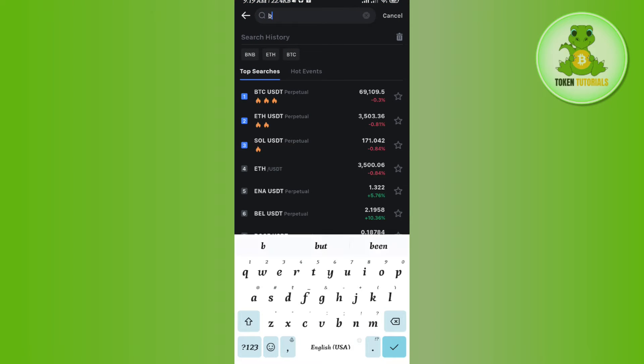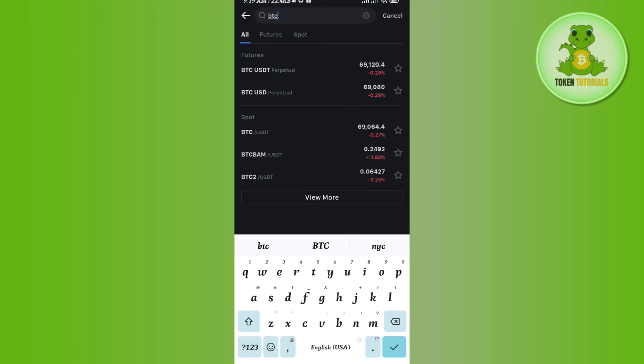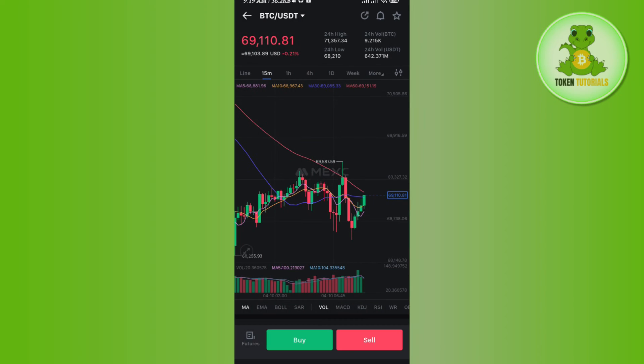In the search bar you will have to search for BTC. Once then you will be able to see BTC/USDT pair in the futures and BTC/USDT pair in the spot. You will have to click on the spot one.